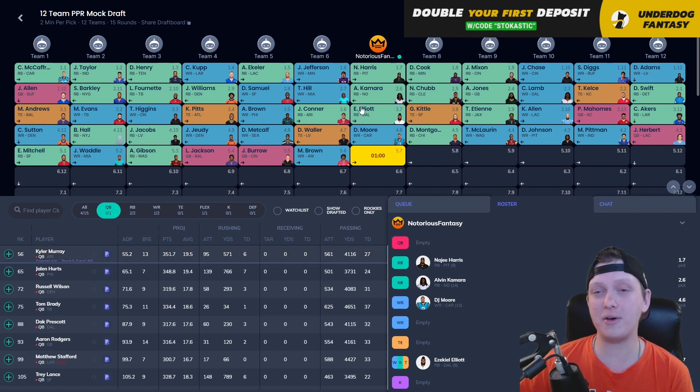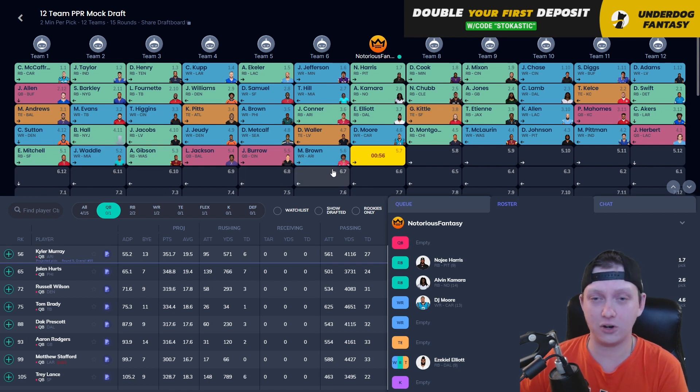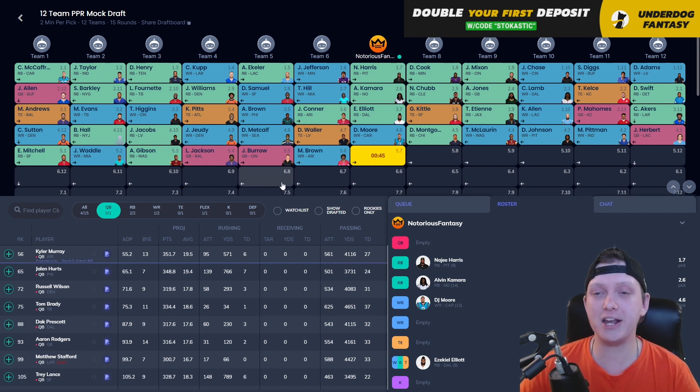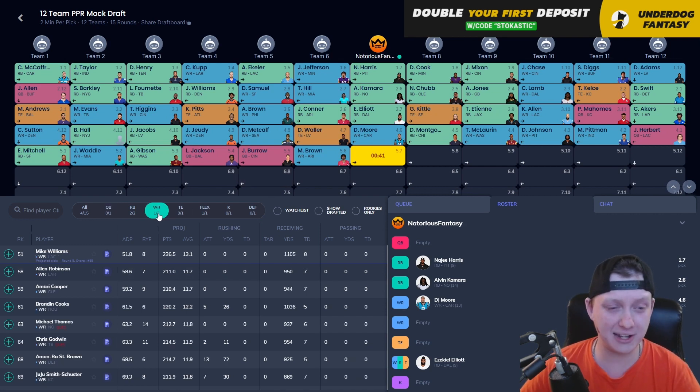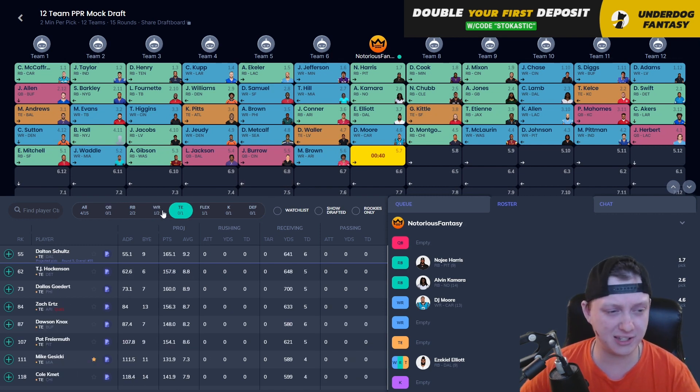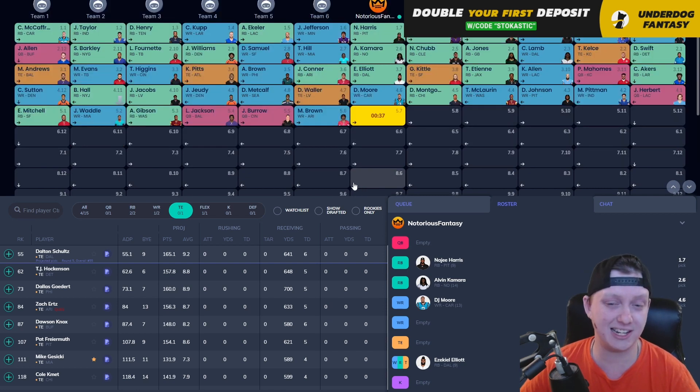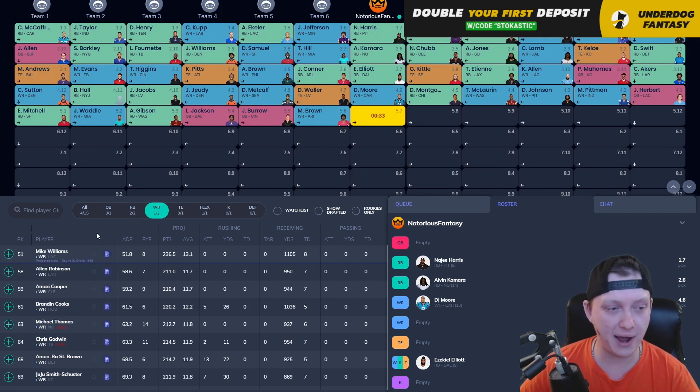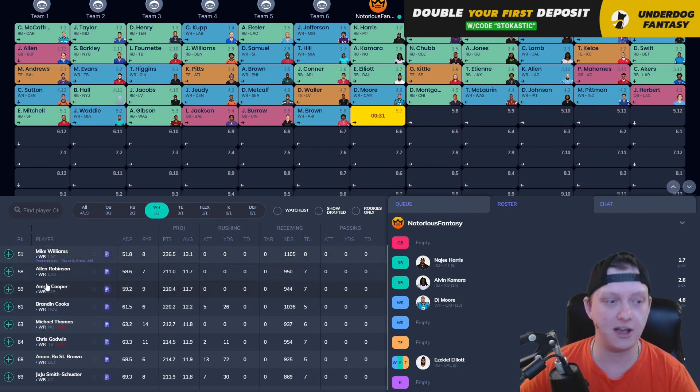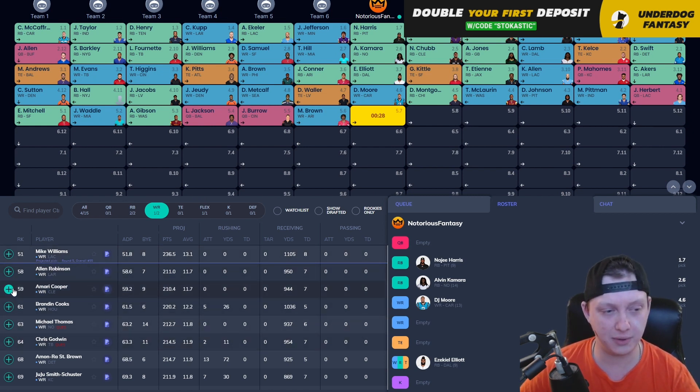But again, we went with three running backs off the rip, so I feel like we kind of screwed ourselves early on in the wide receiver position, which we can make up for right now. But by doing that, we can't draft a quarterback, but that's A-OK with me, the tight ends here. We're at Dalton Schultz. I'm waiting until like the sixth round, earliest to draft Schultz. I'm definitely not taking him in the fifth round. So we're going to go wide receiver here, Mike Williams, Allen Robinson, Amari Cooper, Brandon Cooks, Michael Thomas, Chris Godwin.